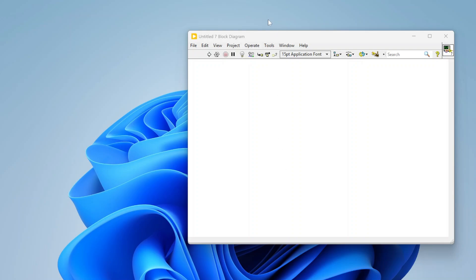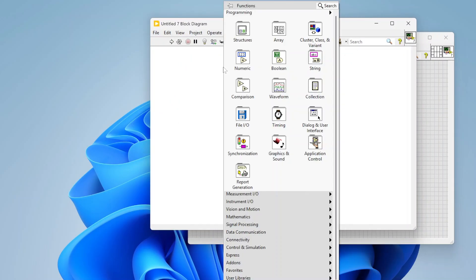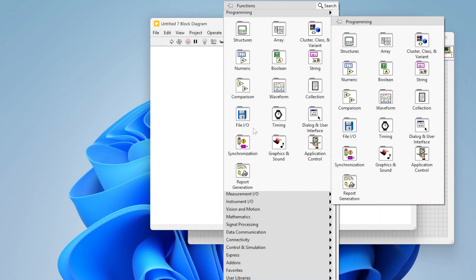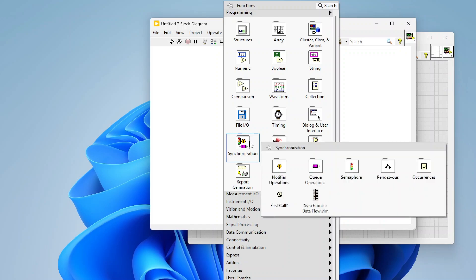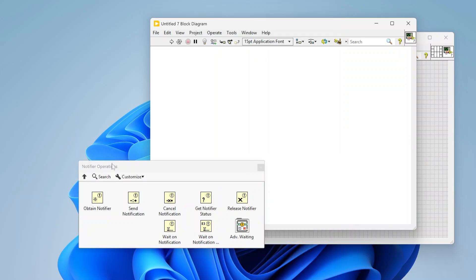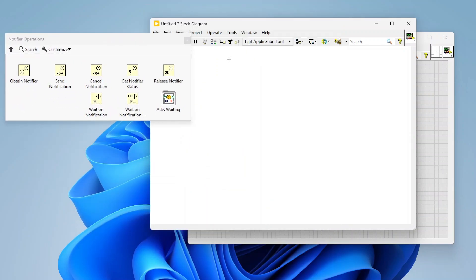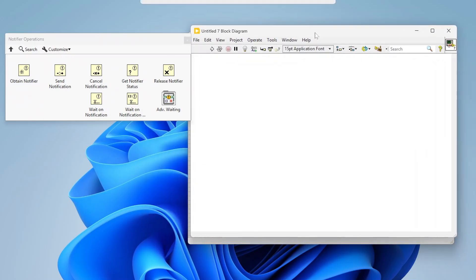Hey everybody, wanted to do a quick video today on notifiers. If you look in your programming or functions palette in the programming section under synchronization, you've got notifier operations. This is where you're going to find all of your notifier functions. I did a previous video on queues.